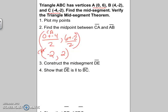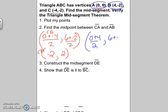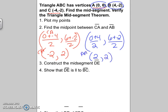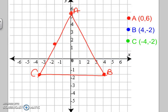For the midpoint of AB, add A and B together. Add the X's: 0 plus 4 over 2. Add the Y's: 6 plus negative 2 over 2. So 0 plus 4 is 4, divided by 2 is 2. And 6 minus 2 is 4, divided by 2 is 2. So the midpoint of AB is going to be at (2, 2). If I go to 2, 2 on the graph, there is the midpoint of AB.